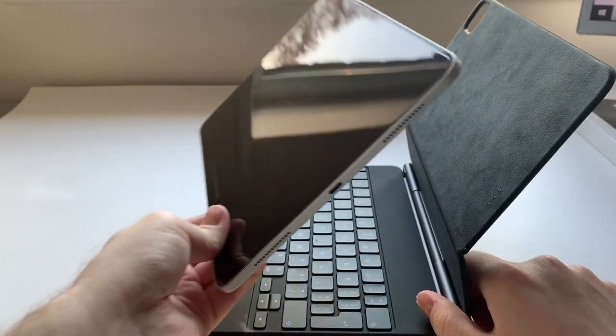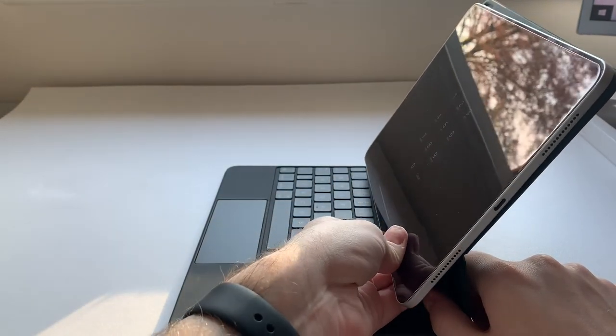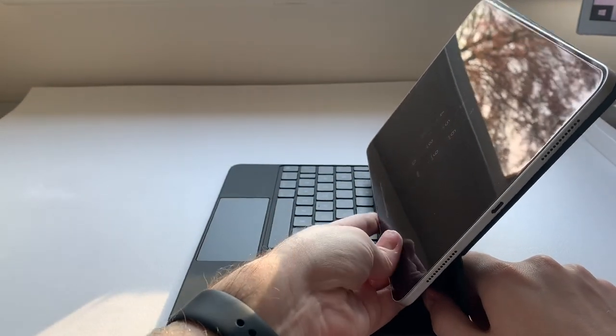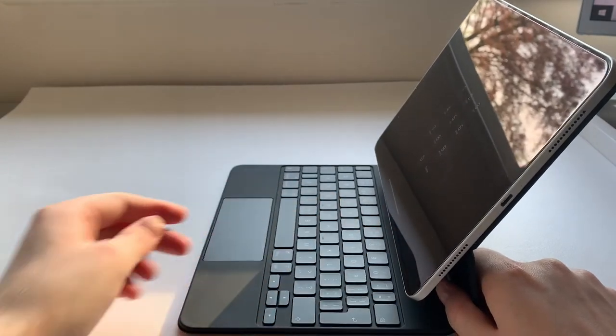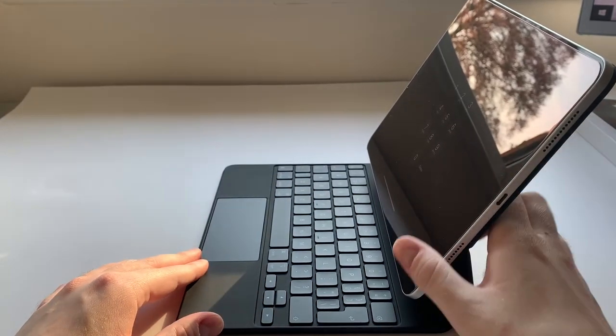I love the floating design and the keyboard feels great as does the trackpad. I think it's really going to change the way I use my iPad Pro for the better.